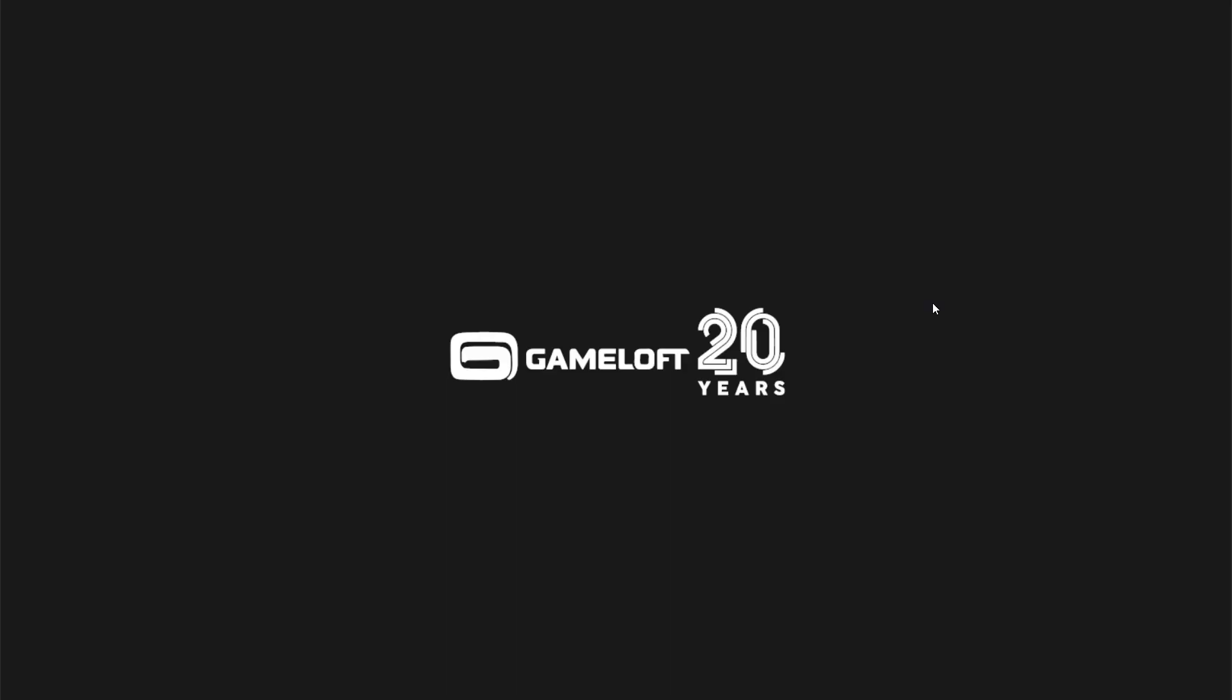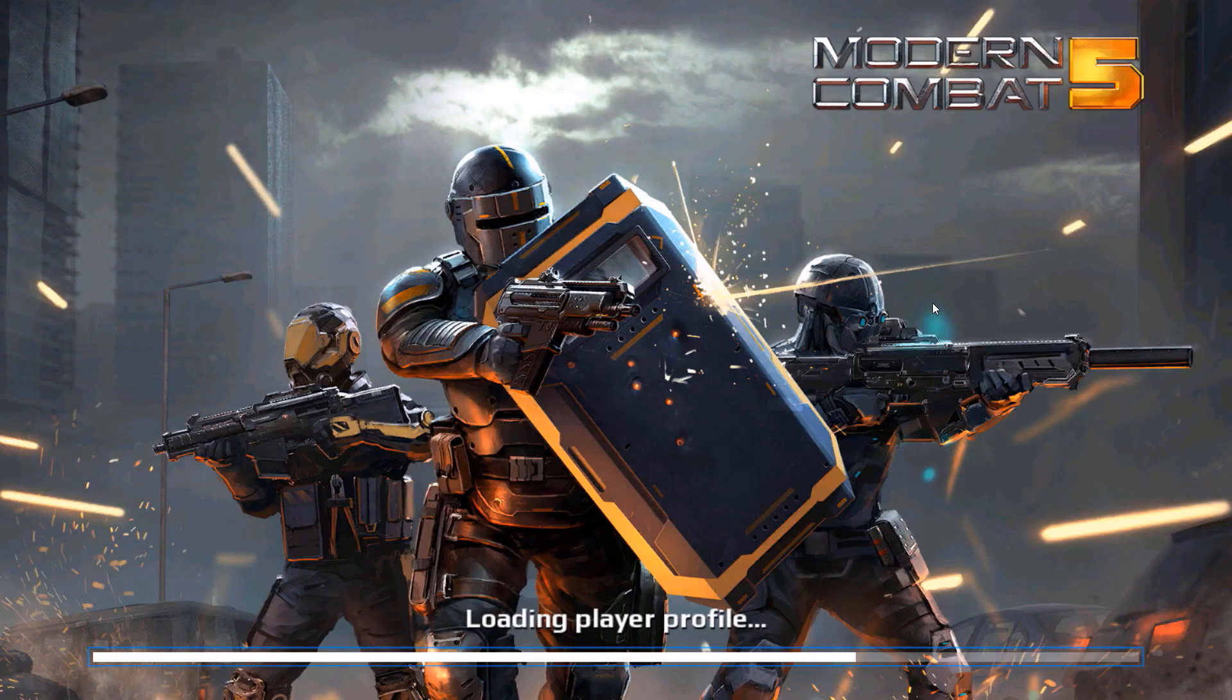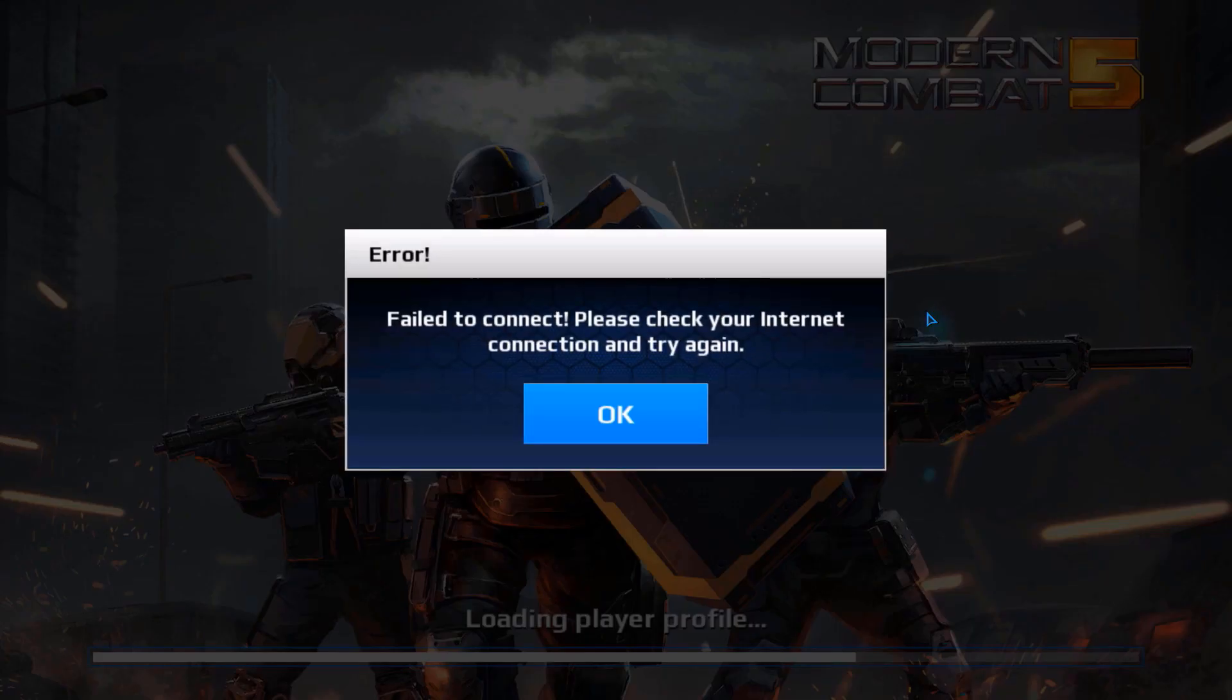And then I start the game again, and unfortunately I still got the error.